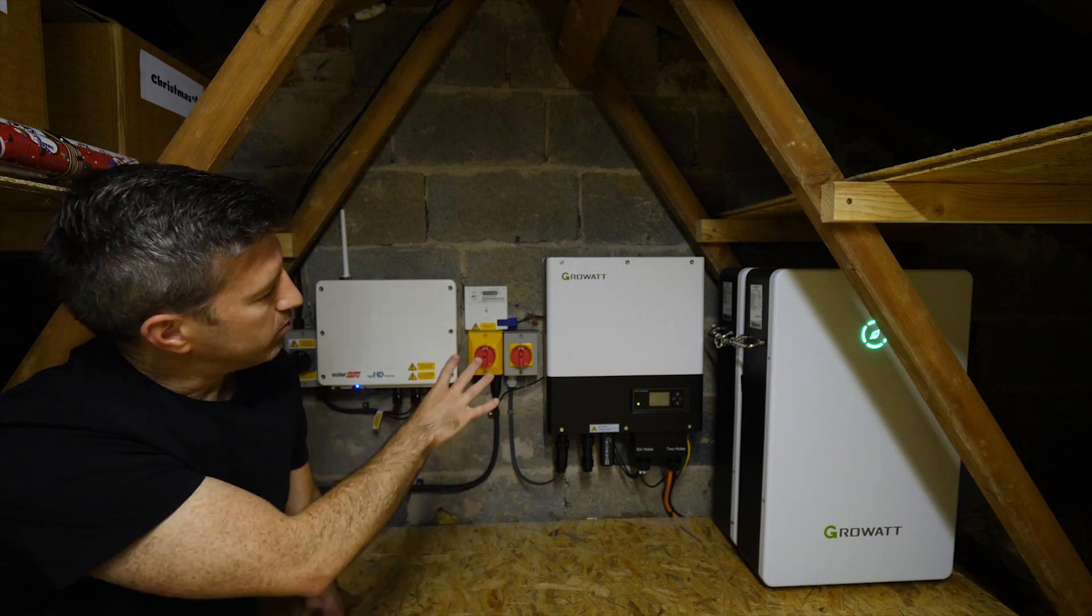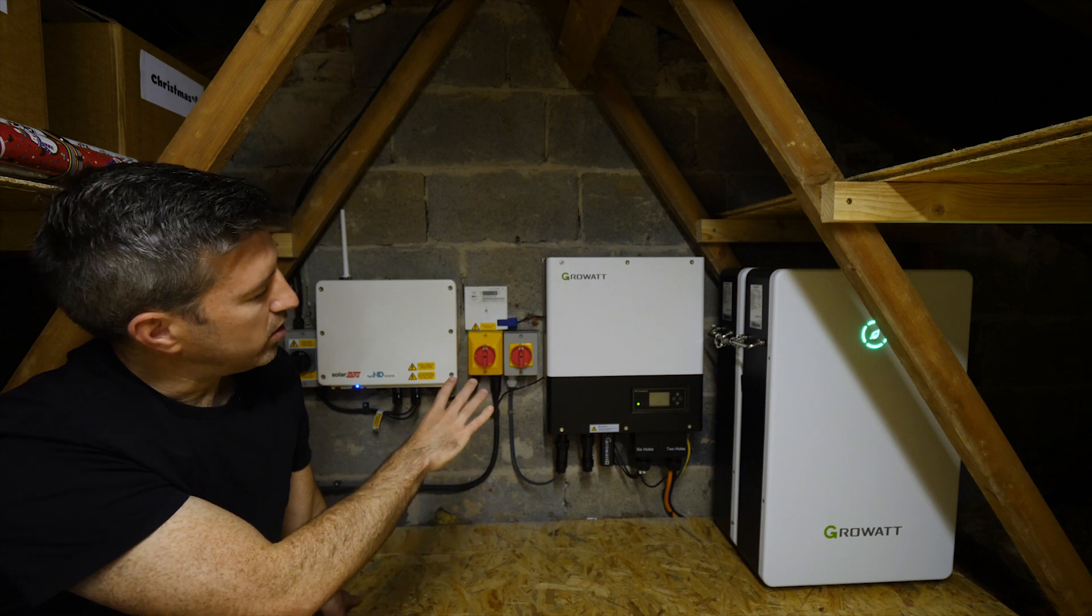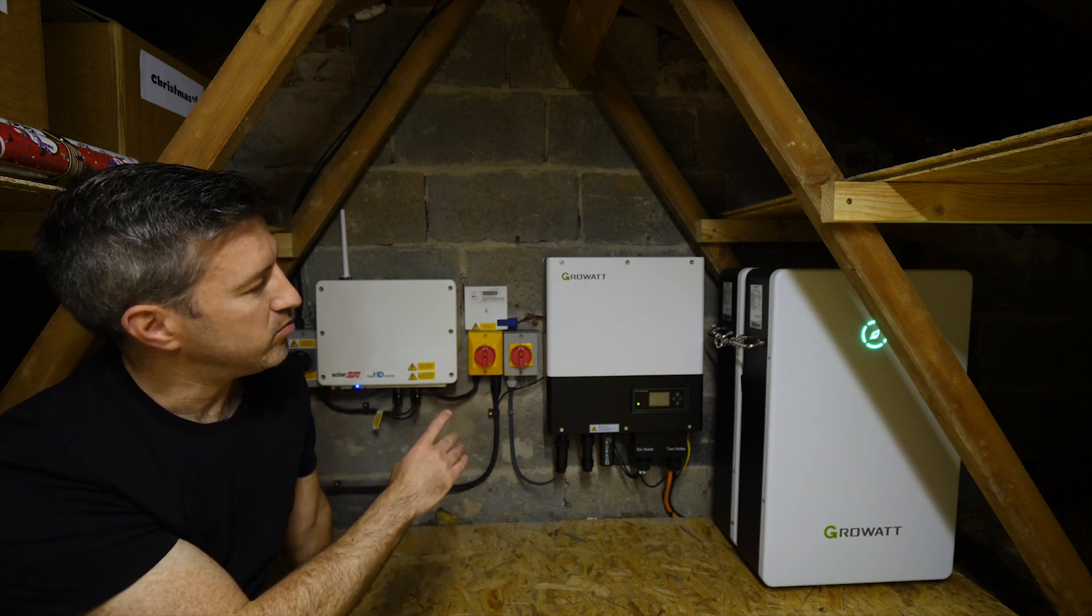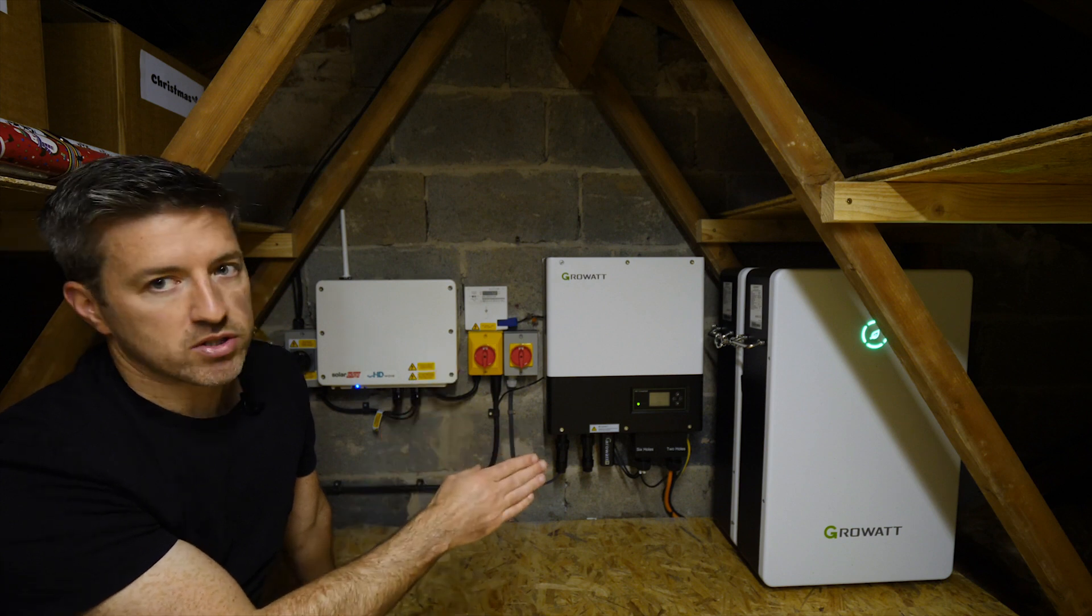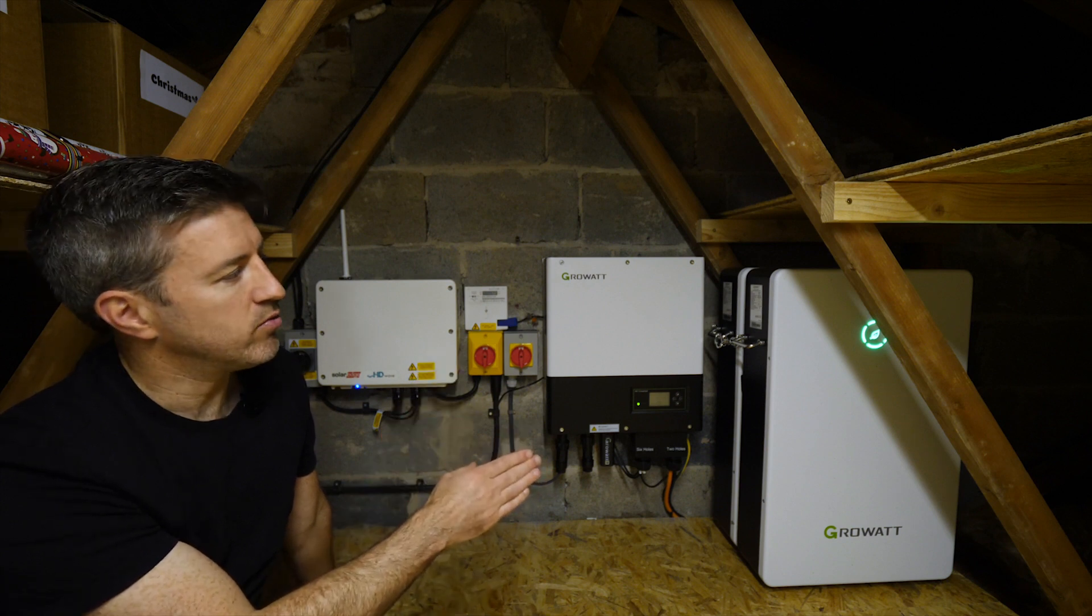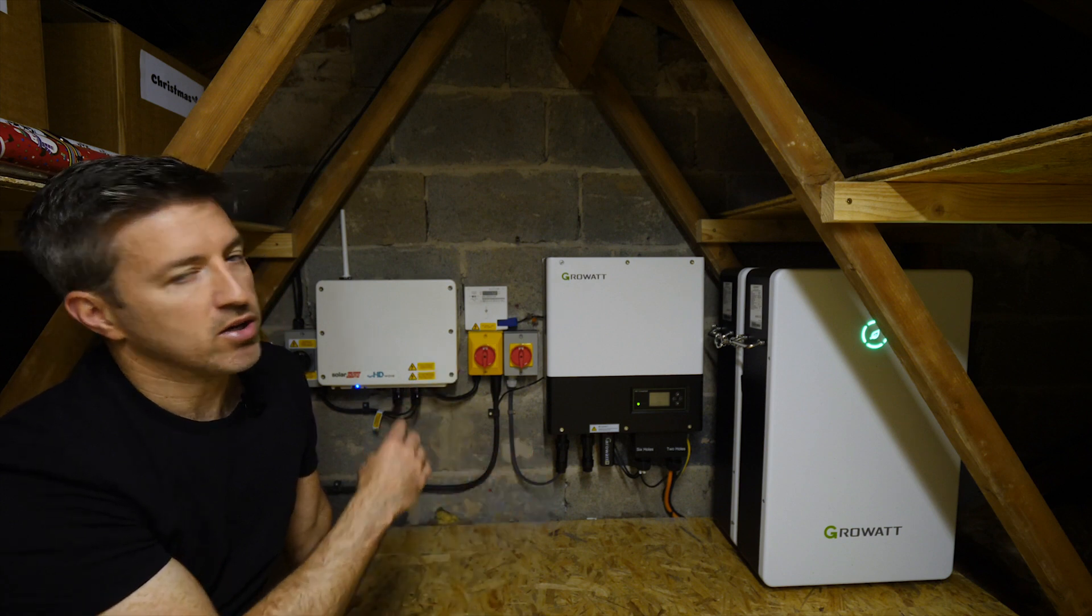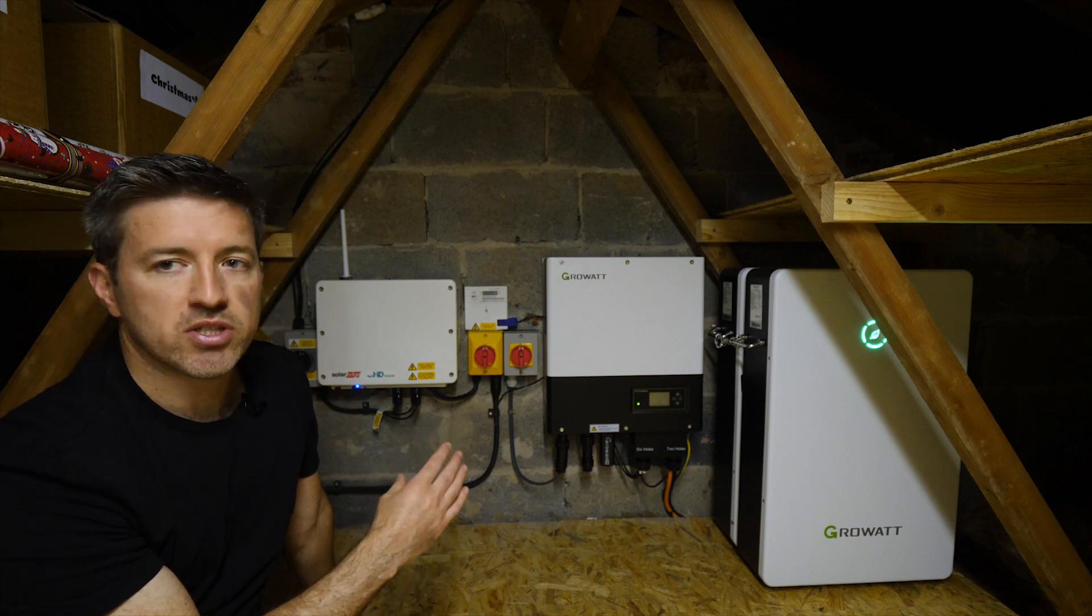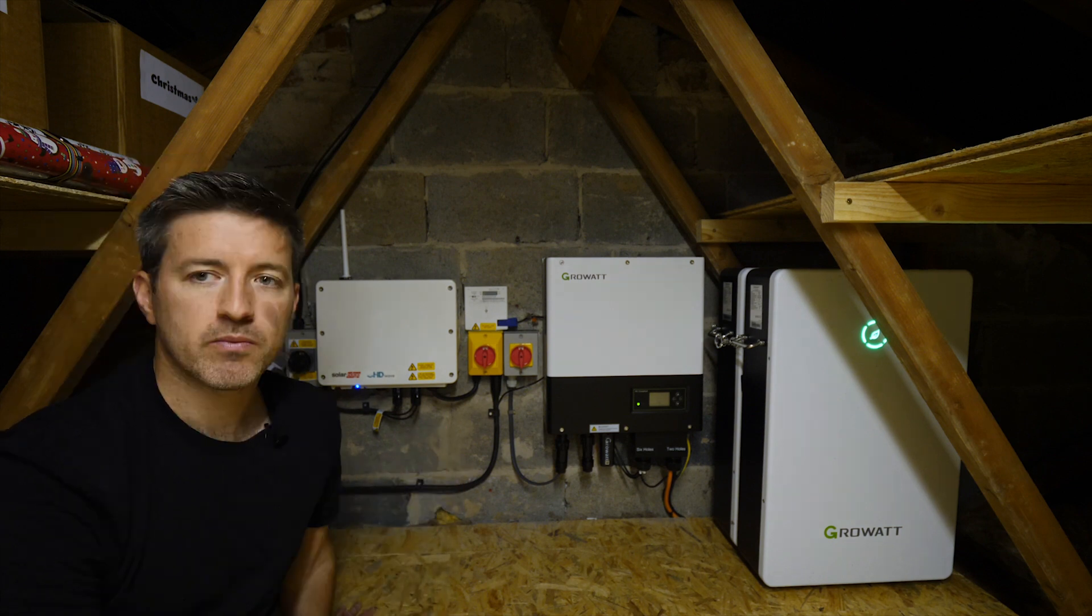Two 6.5 kilowatt hour GrowWatt batteries on this side. And this is the brains of the system, the GrowWatt inverter. It monitors how much AC current is available from the solar panels, what the state of the batteries is, if we need to use the batteries or not depending on the load from the house, and also monitors any grid export or import as well.